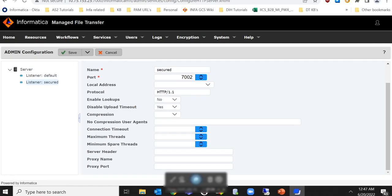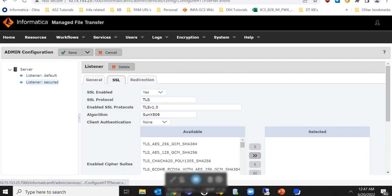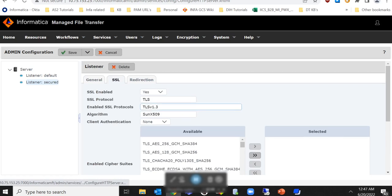Once the MFT is started, you can see that the secured listener is now listening on the port 7002. As well as, if you check the SSL properties, you can see that TLS 1.3 is now in the list of enabled SSL protocols.